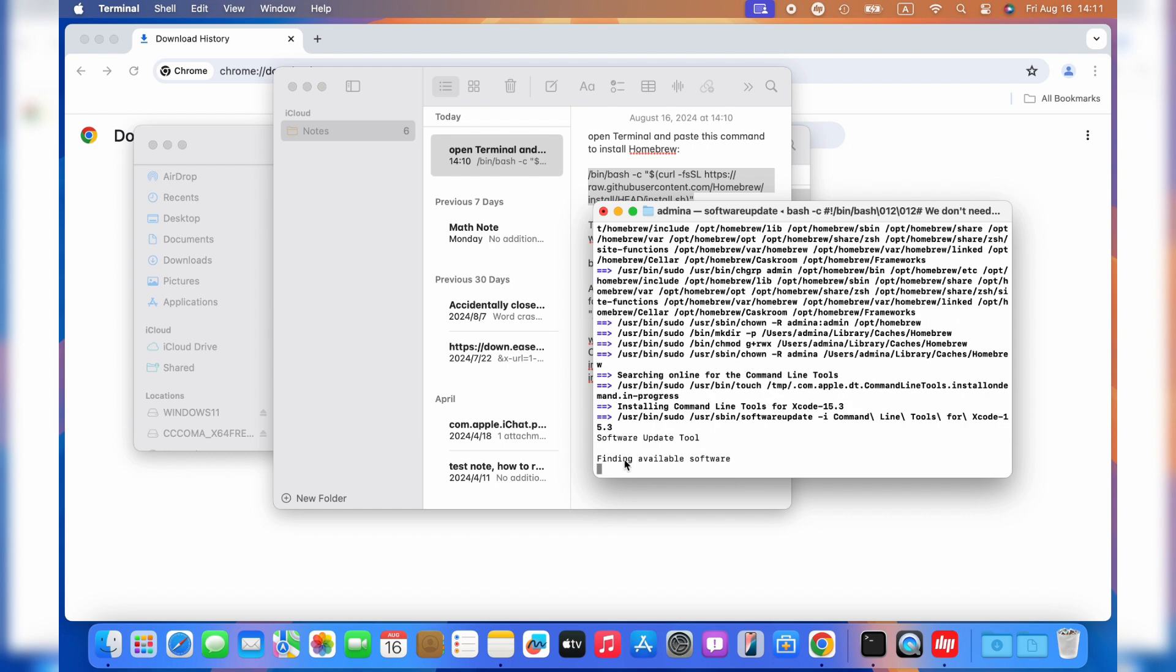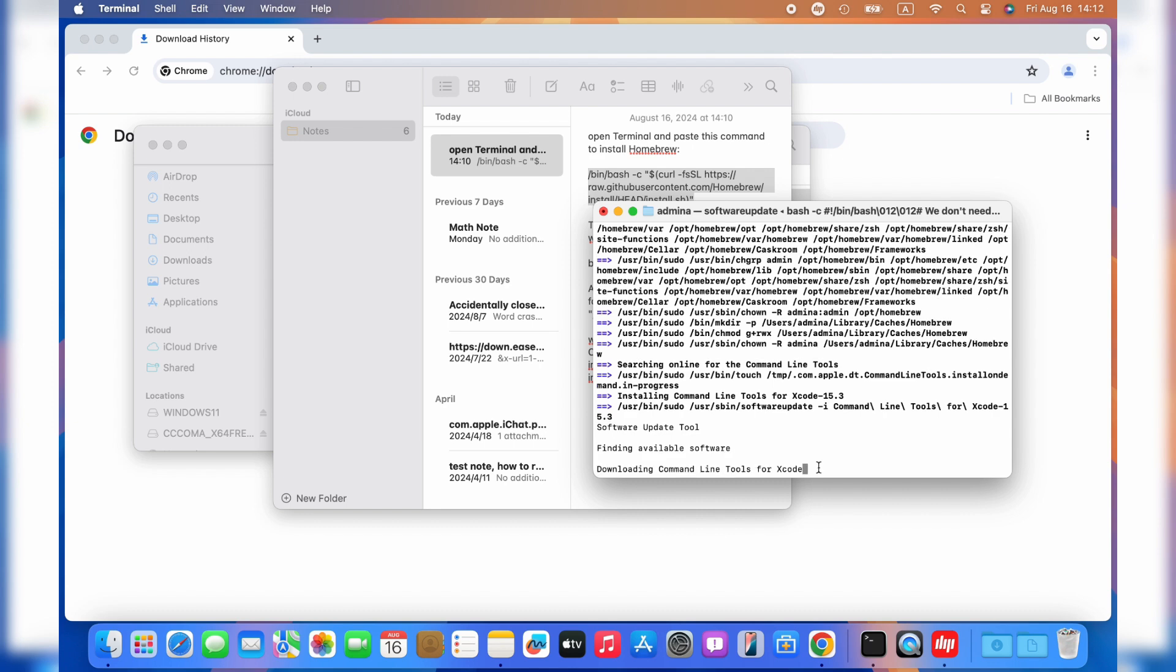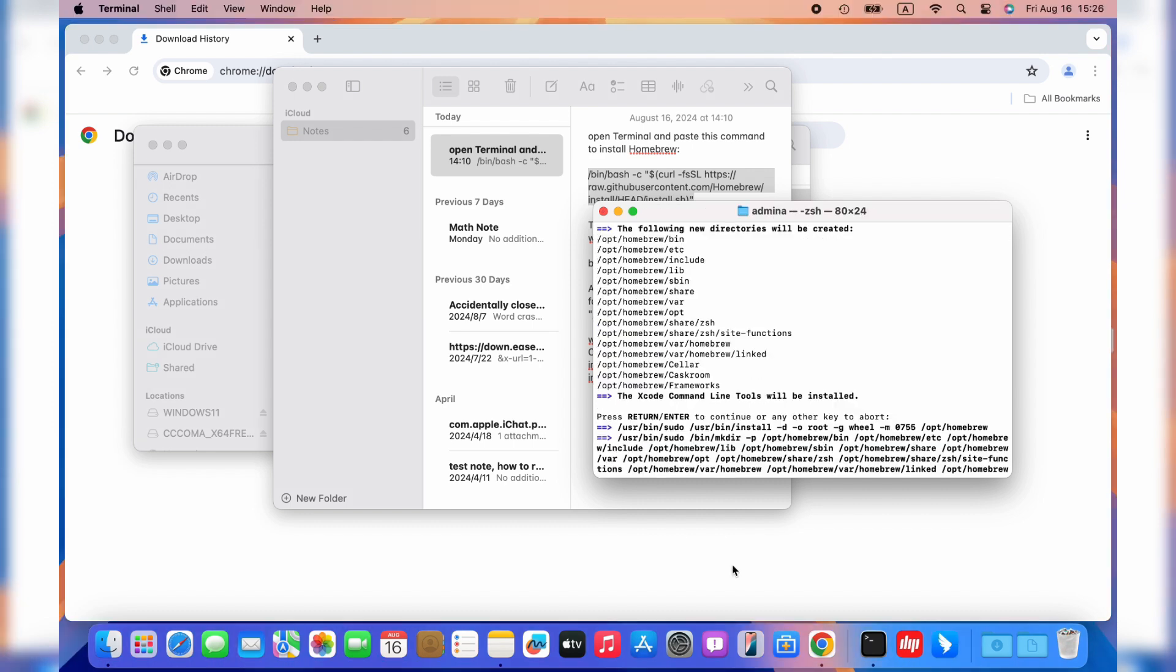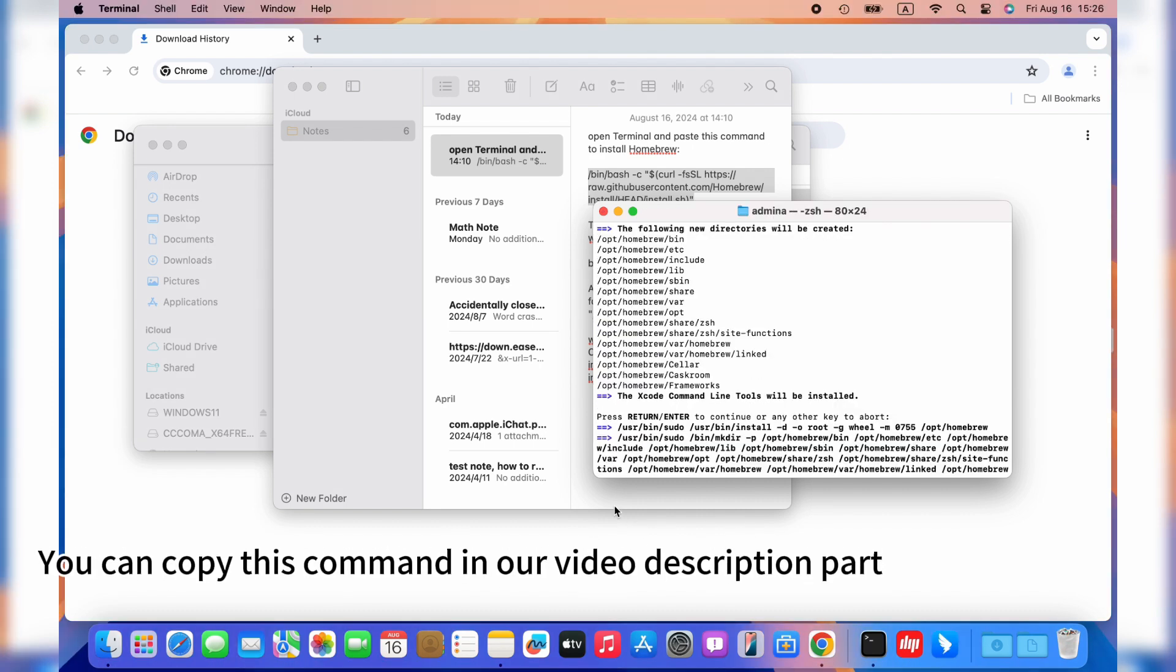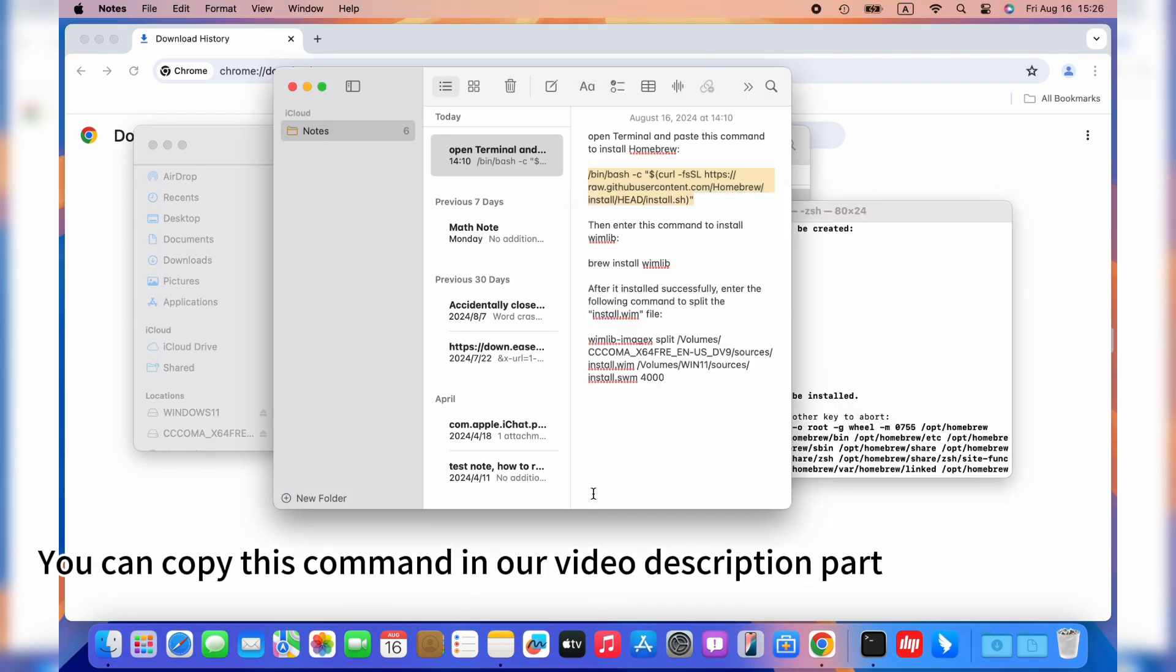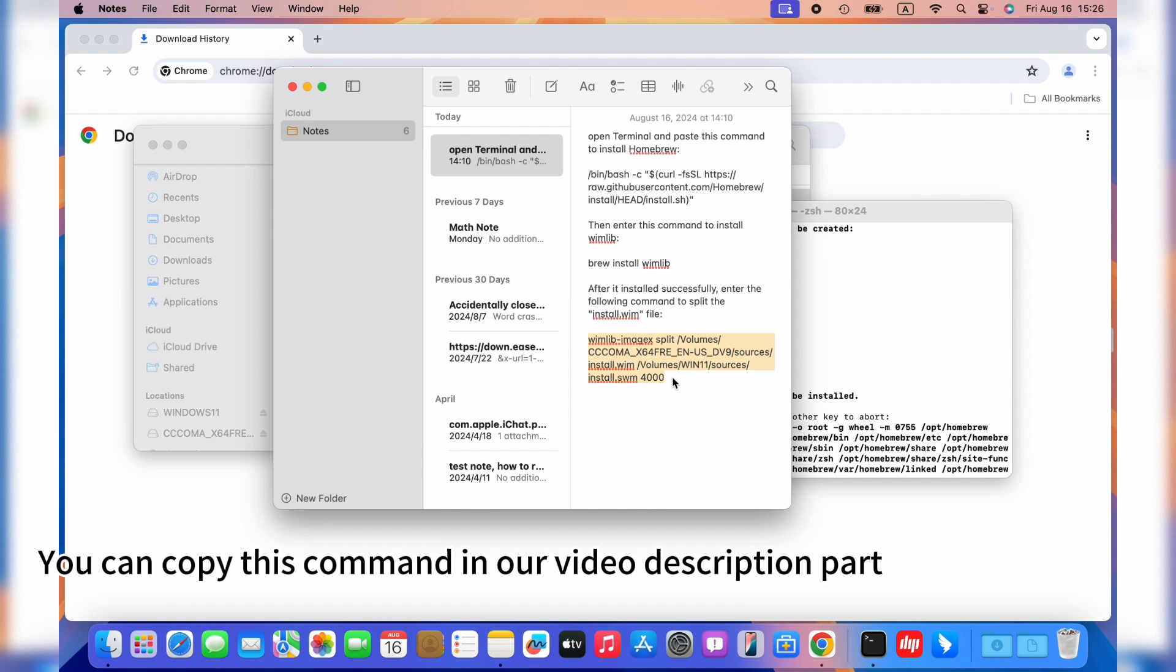When done, we will see an installation successful. Then, enter this command to install wimlib. This is used to split the larger install file into two parts. After it is installed successfully, enter the following command to split the install.wim file. The number 4000 means the biggest file should be 4GB after splitting. This will take a while depending on the speed of your CPU.